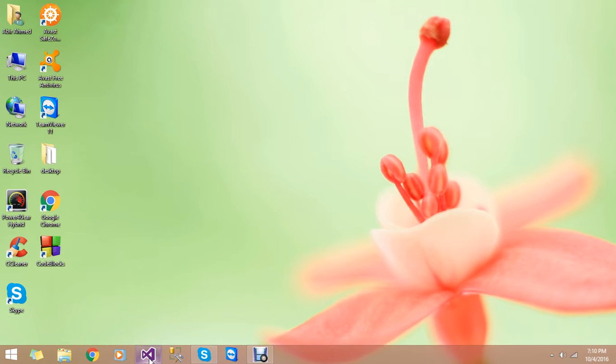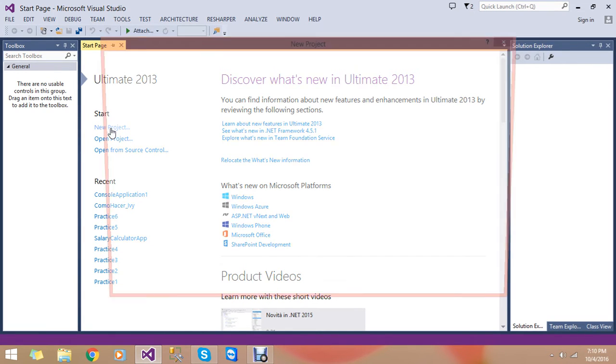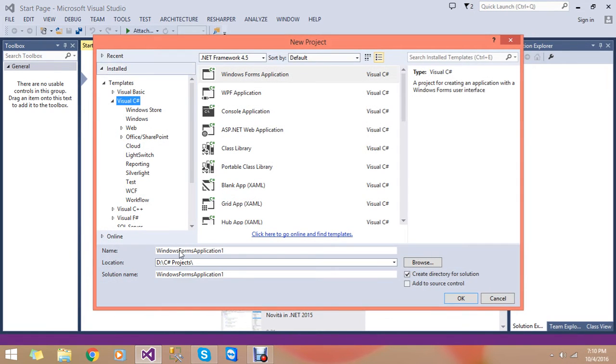Hello, I am going to create a simple game in Microsoft Visual Studio 2013. In this form, I am going to get the name.